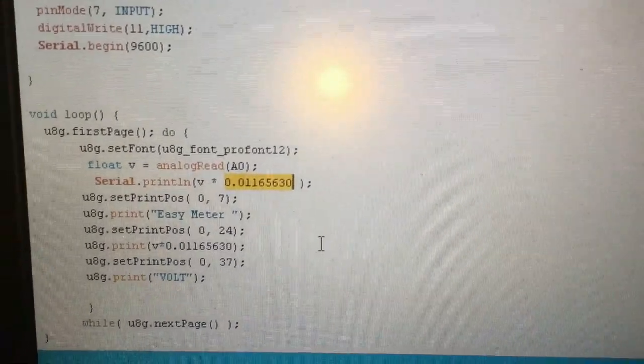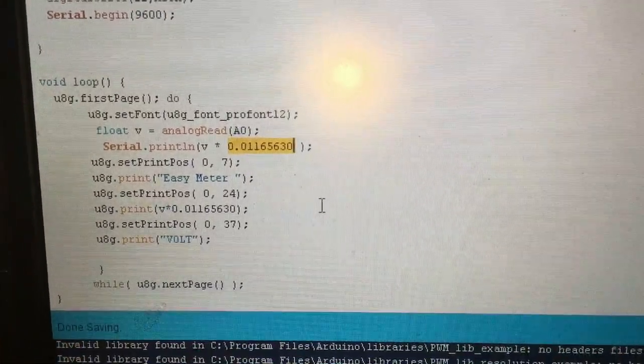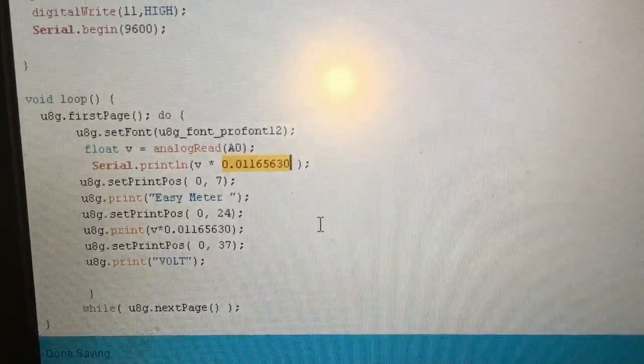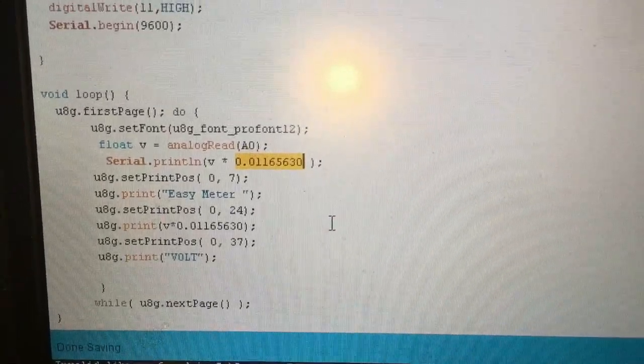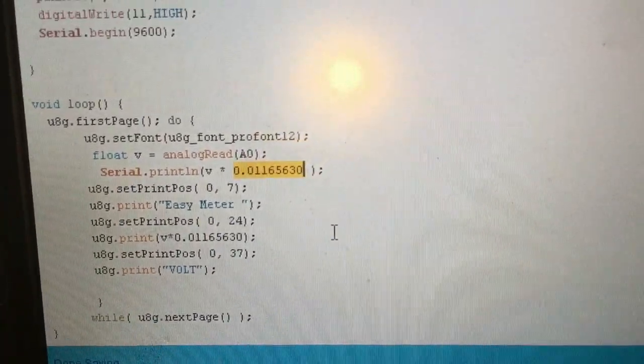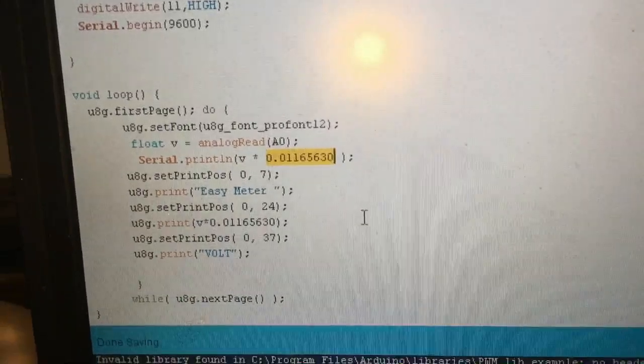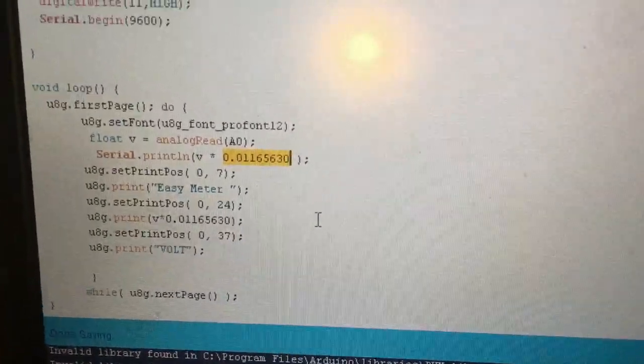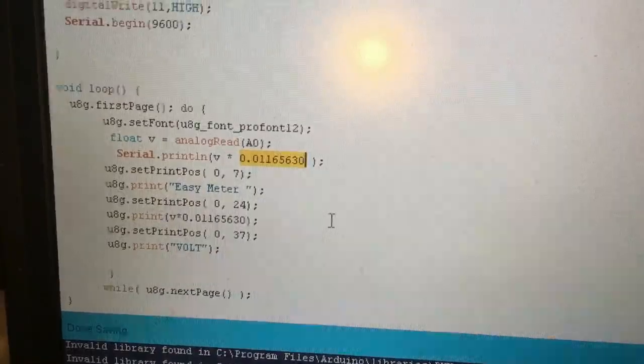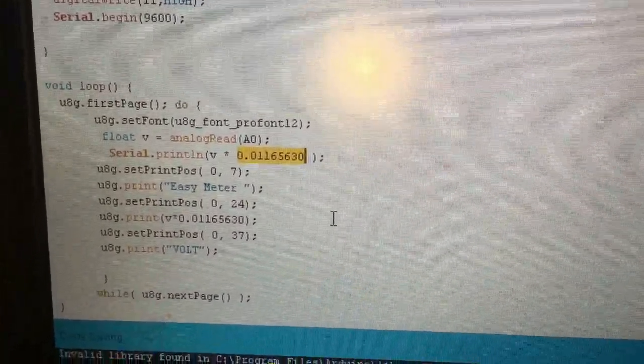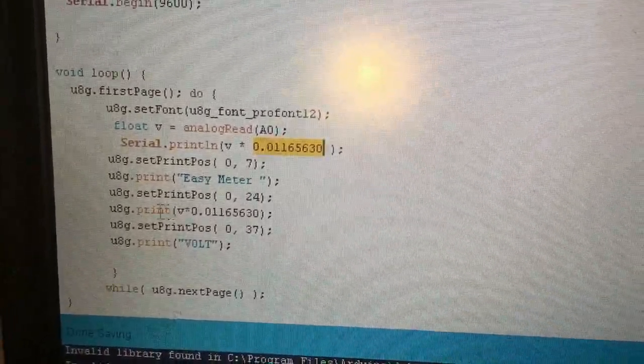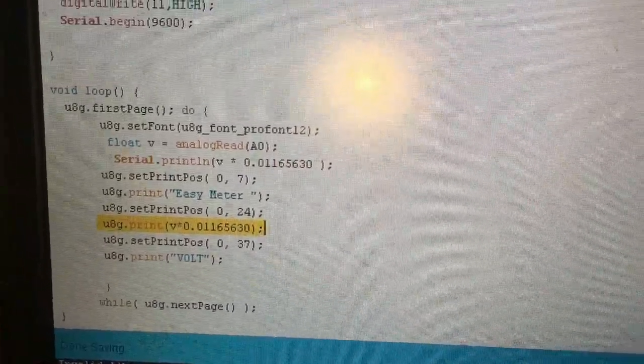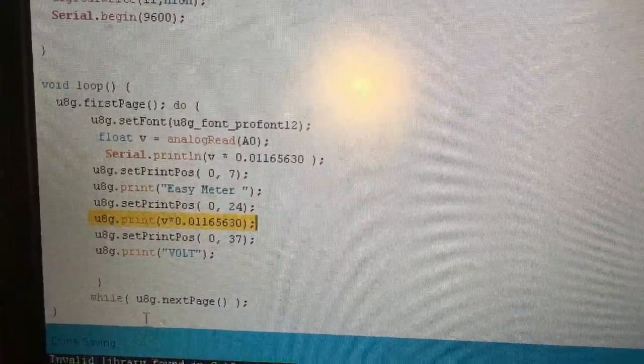Here is the analog input of the Arduino. You can play with this number and calculate with a calculator and with the exact reference. If you are going to make high accuracy or high precision meter, here we are writing to the LCD. That's it.